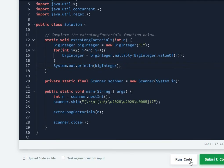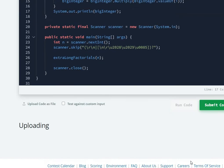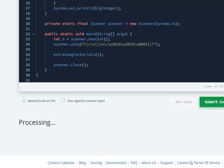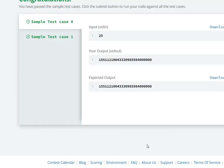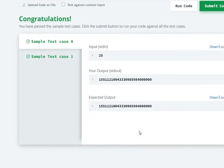Let's go and run the code. Sample test cases are clear.